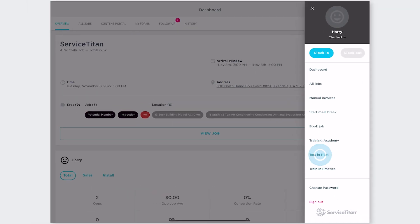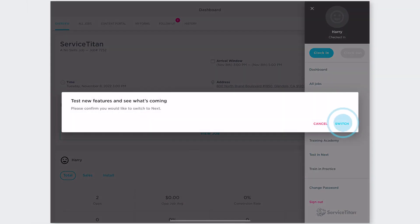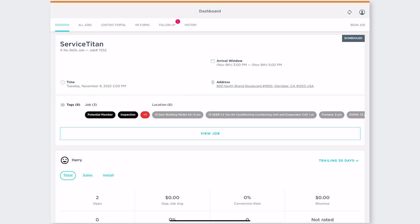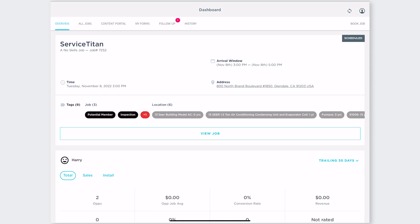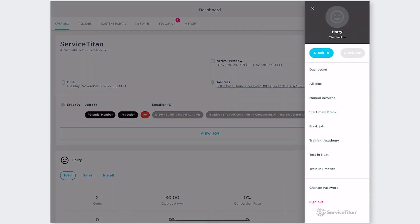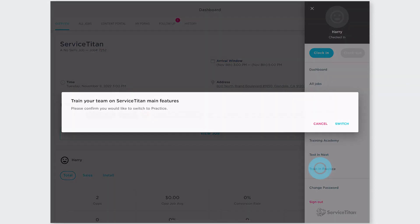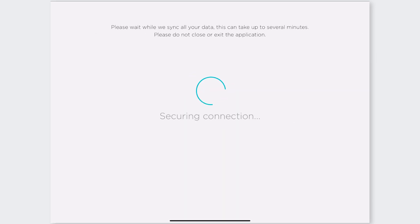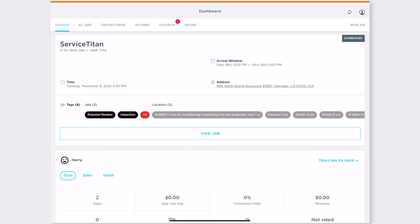So the biggest thing to note is next is what our new features are, what's coming next. So that's where you can go see what the new features are, test them out. Versus in practice that's going to be more long-term training on main Service Titan features. Things require a lot of setup and multi-day testing because you don't want to lose that information.